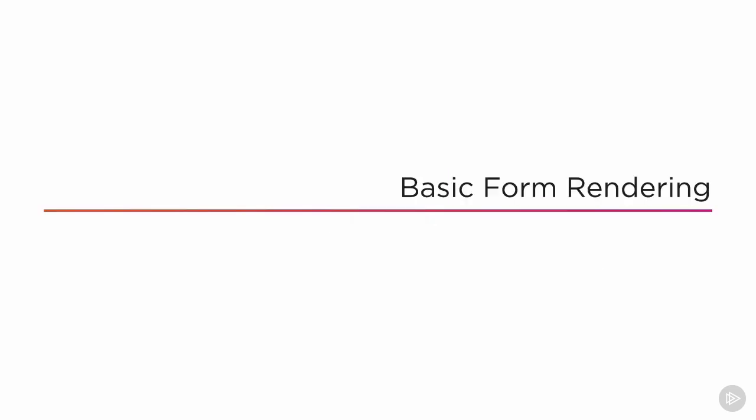So first I want to cover some lighting and form rendering basics before we jump right into polishing our character. This might be a review if you've been drawing for a while, or if you've had some experience with life drawing or life painting. But if you are a beginner this will at least give you a very quick overview of how light and form works.